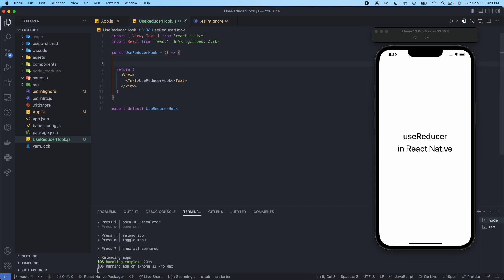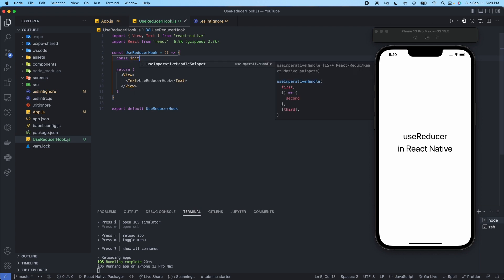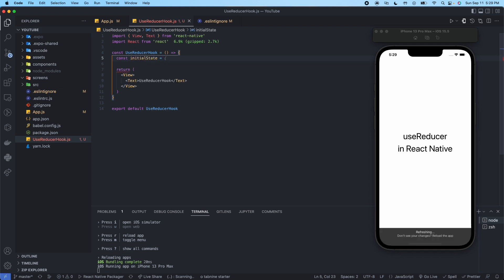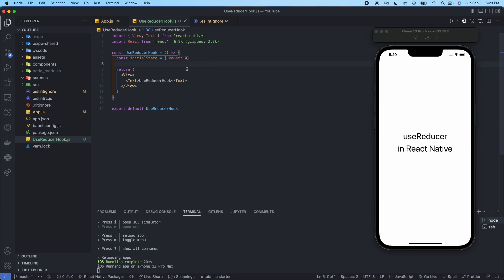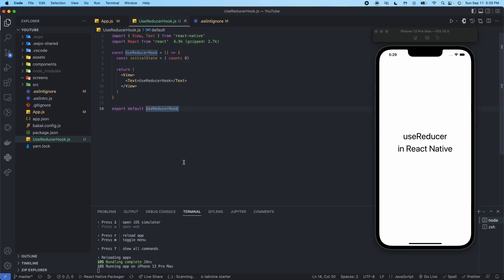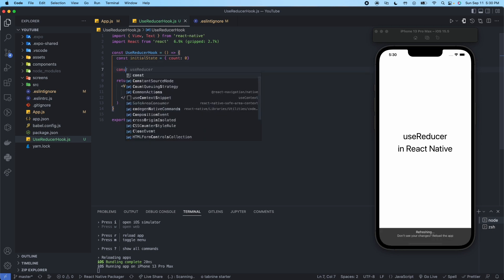Now we have our snippet code. First, we're going to create a const called initialState and set it to an object with the key-value pair of count and zero. I'm going to show you how to set this up in two ways: the first way is direct initialization, and the second is lazy initialization — where you want to set up the reducer from outside of it. Let me finish setting up the first one. So we have our initialState, and now we're going to set up our reducer.